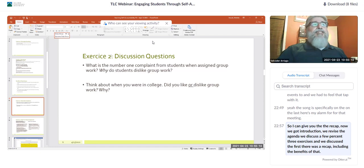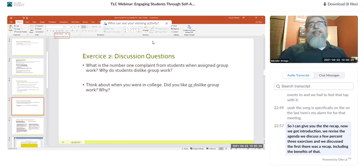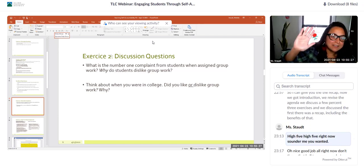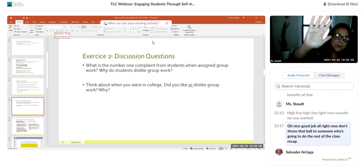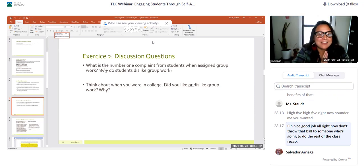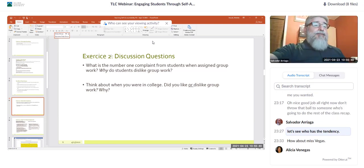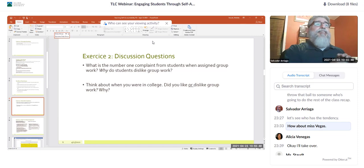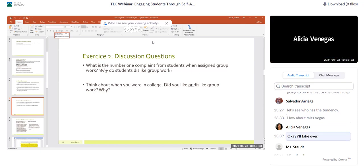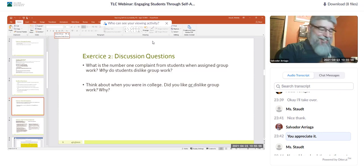Salvador gave a quick recap before leaving: we had introductions, reviewed the agenda, discussed three exercises, and discussed the first exercise including its benefits. He passed the class recap responsibility to Ms. Venegas — Alicia — who agreed to take over. Thanks, Alicia.